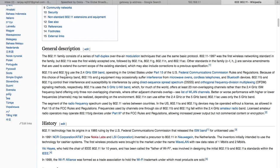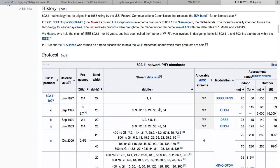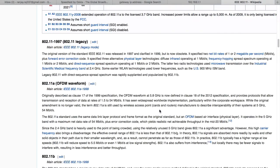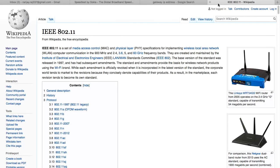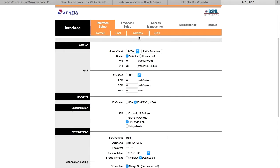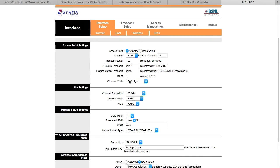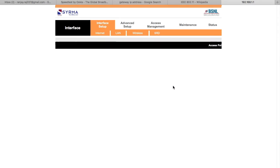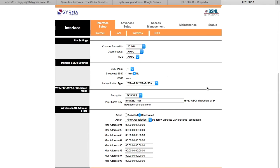802.11b and 802.11g use the 2.4 GHz ISM band. This directly or indirectly depends on your speed. Now just change the setting to the latest option — 802.11 b+g+n. Click it and save. We have made this small change in the router.